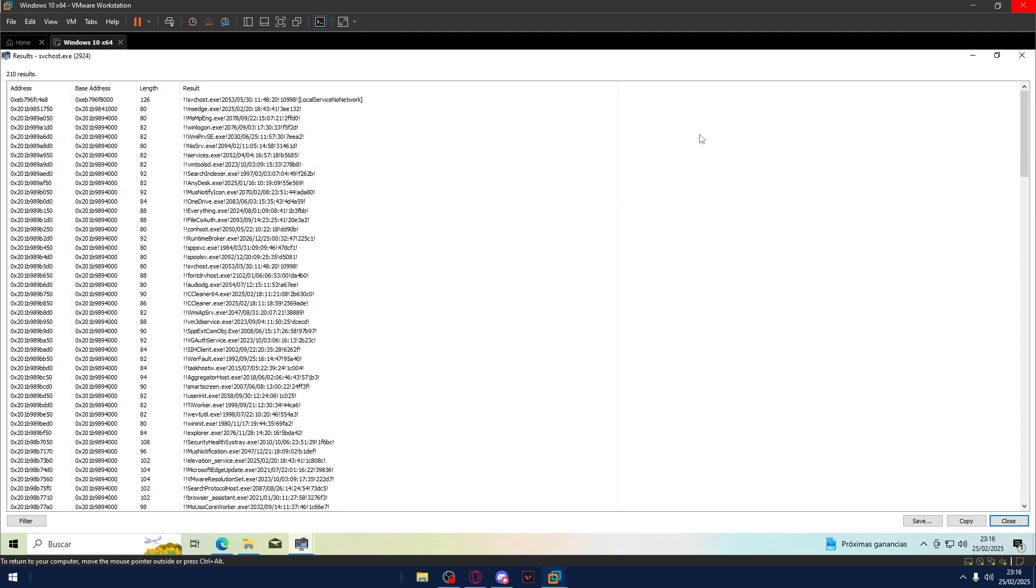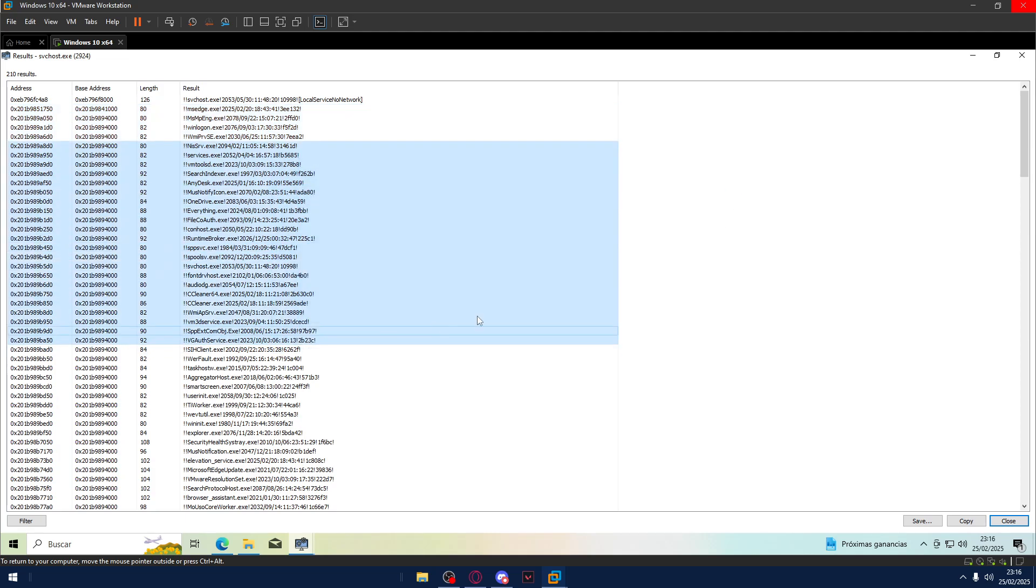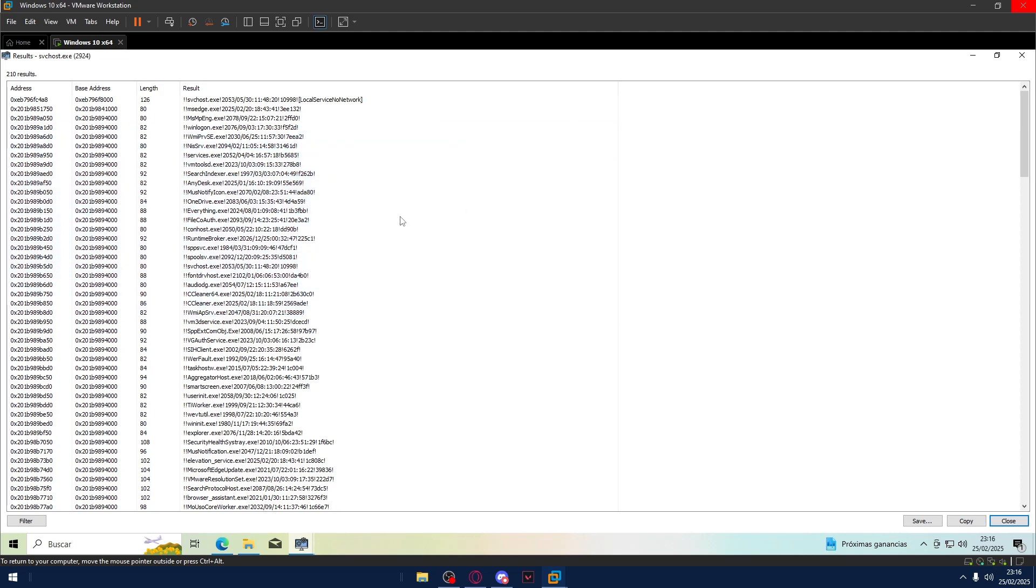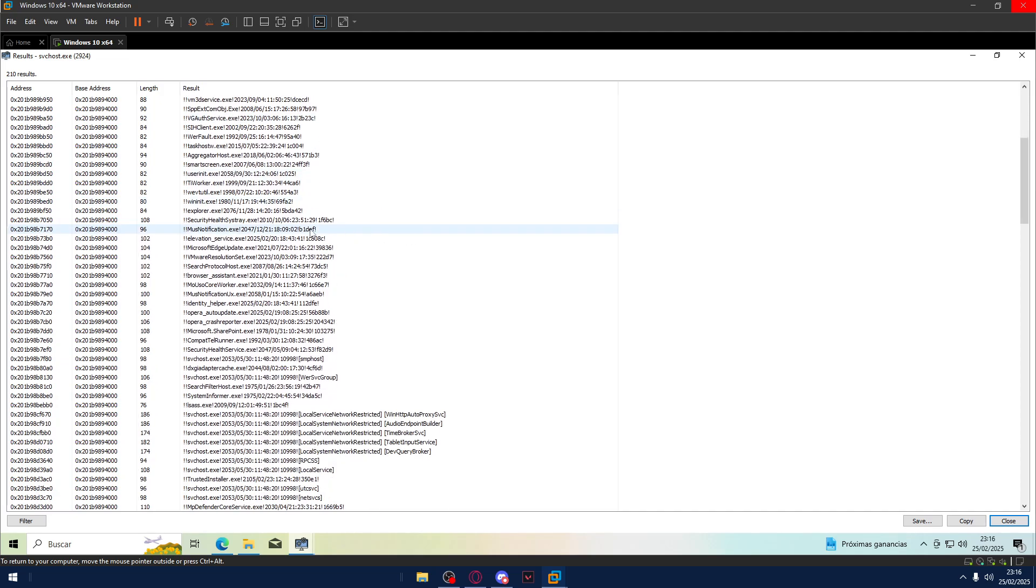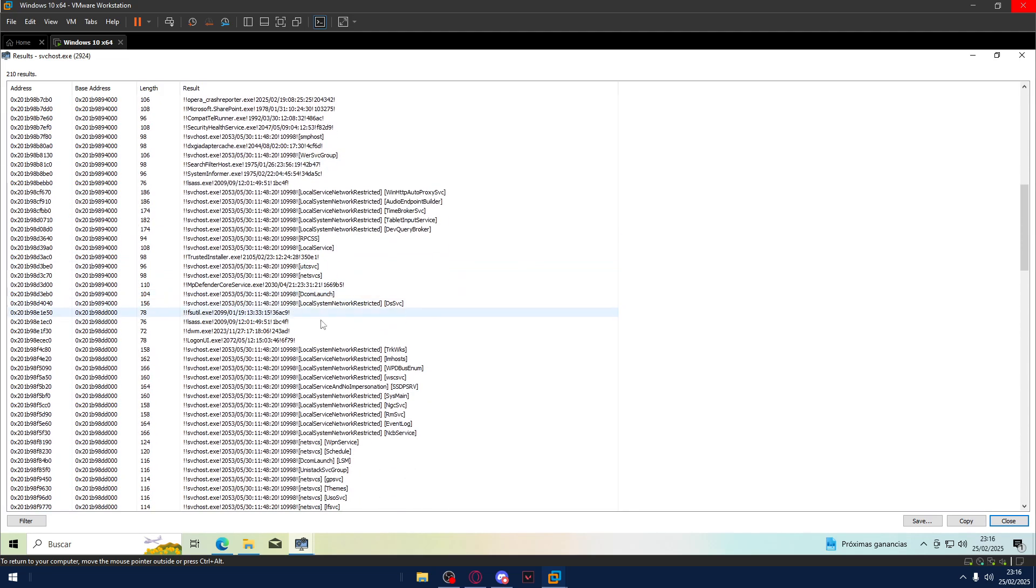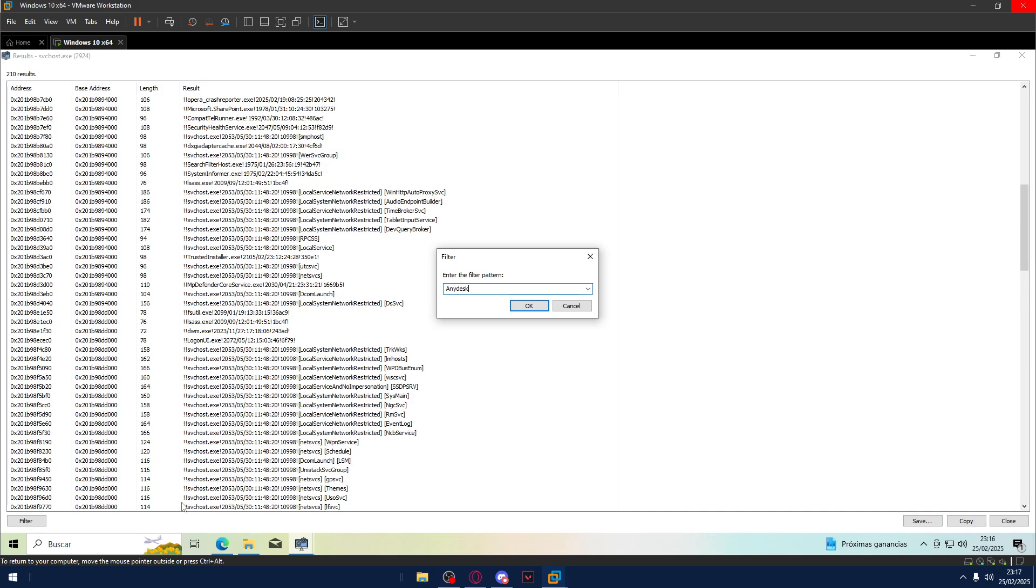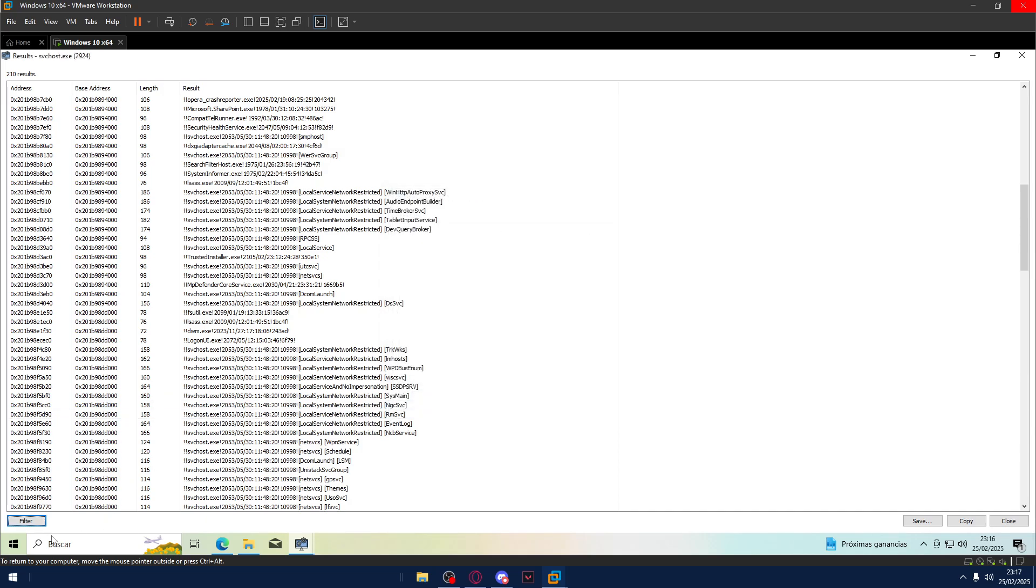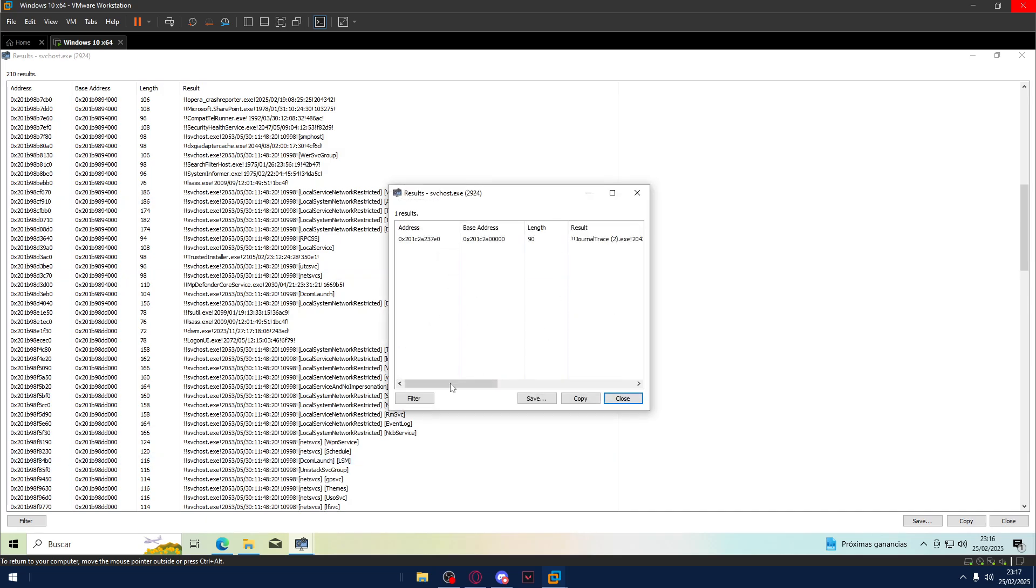As you guys, if you don't know guys, every program executed on the computer with this extension has a compilation date that is registered on this service. So if I look here for AnyDesk, for example, it will appear here AnyDesk, the extension and also a compilation date.